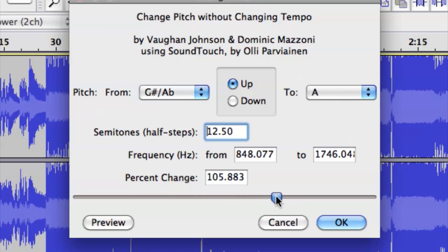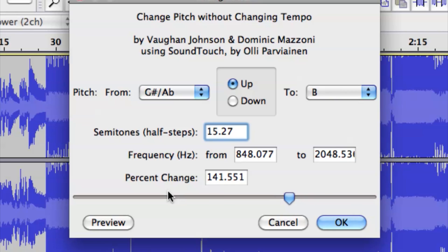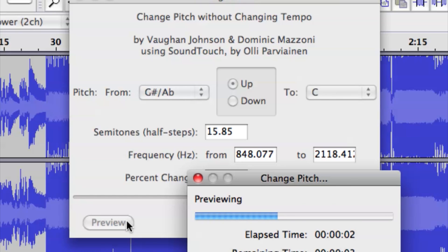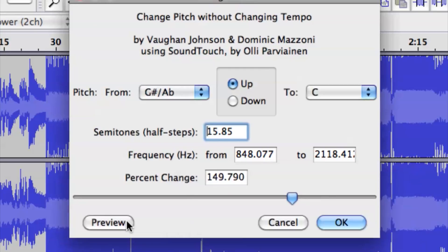I can click and drag and go up to raise the key, or go lower to lower the key. It tells you all the information as you slide it, which I think is pretty neat. Let's raise it to about 149 percent and we can preview.